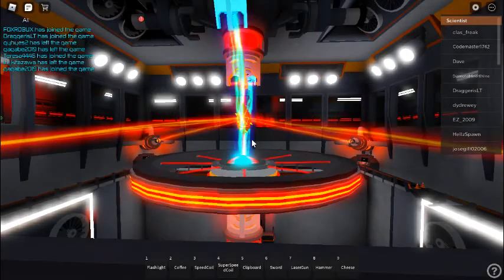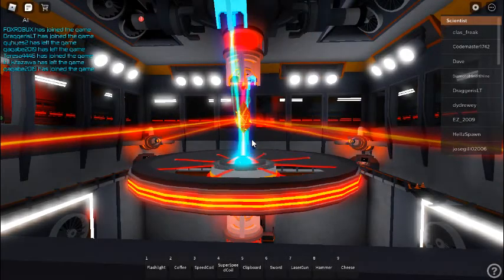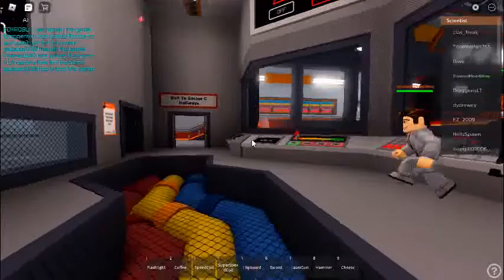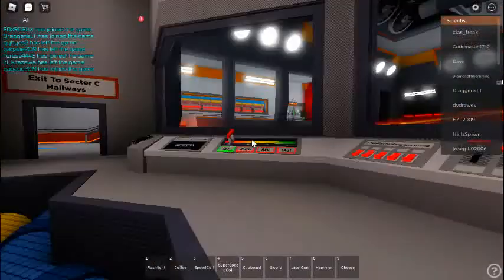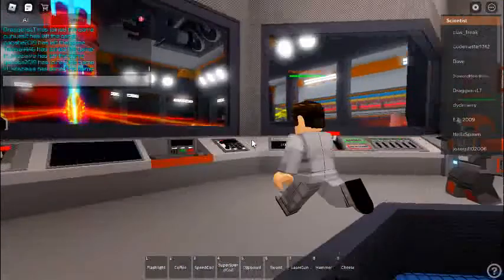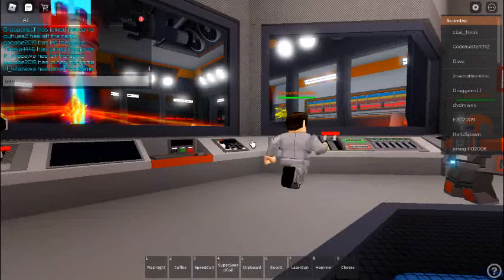All systems online. Facility now operating at full power. Reactor core startup protocol complete. Reactor online.